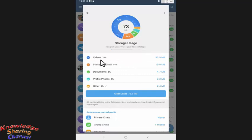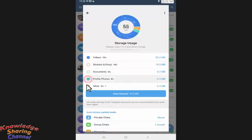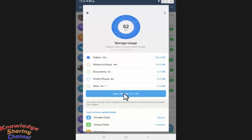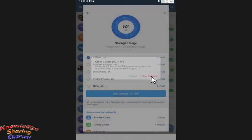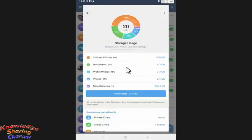So I will delete video files and keep the other media, so I will unselect other media. And press on Clear Selected. Now press on Clear Selected again. It has deleted all the video files which were using space on our mobile device.